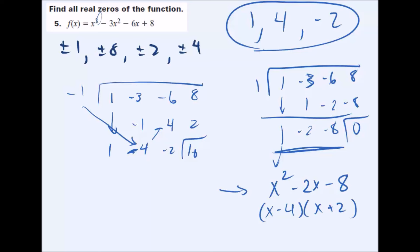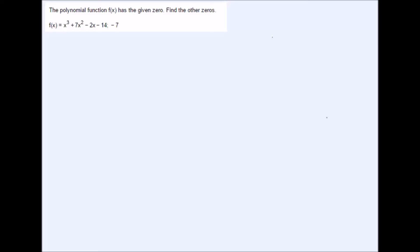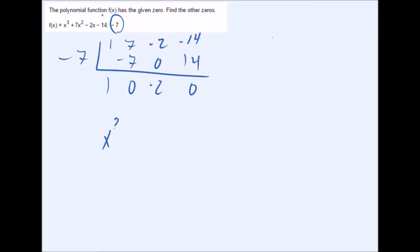Those are the three places where the graph crosses the x-axis. Another type of question gives you one zero and asks for the others. For example, if f(x) has the given zero negative seven, you can skip listing possible rational zeros and go straight to synthetic division. Set up with coefficients: 1, 7, negative 2, negative 14, using negative seven. You skip all those first steps and go straight to synthetic division.